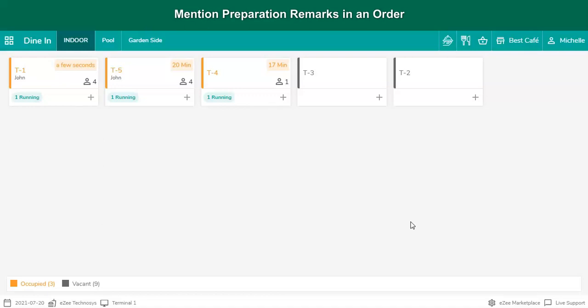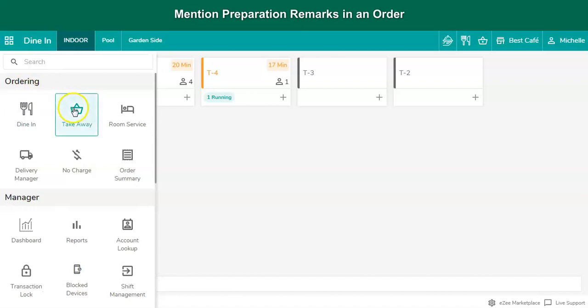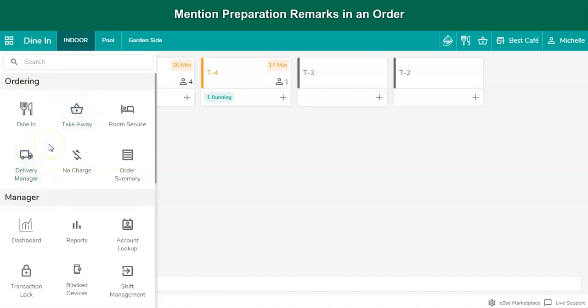For the takeaway, delivery, and other order types, the special remark can be added by the user in a similar fashion. Preparation remarks can be added for any number of items in an order by following these steps.